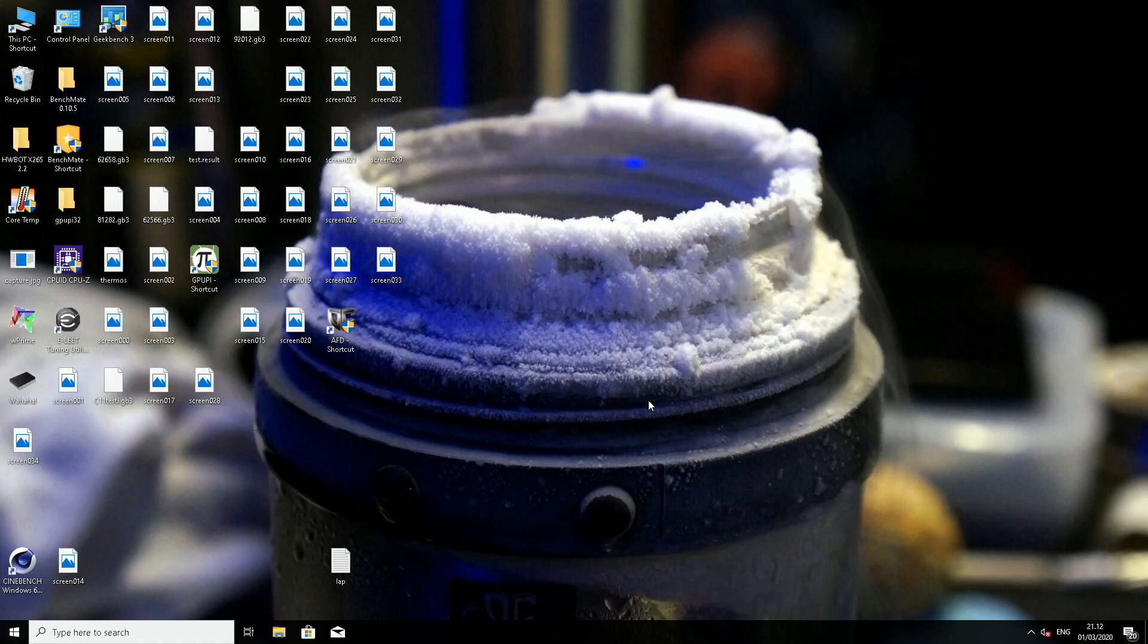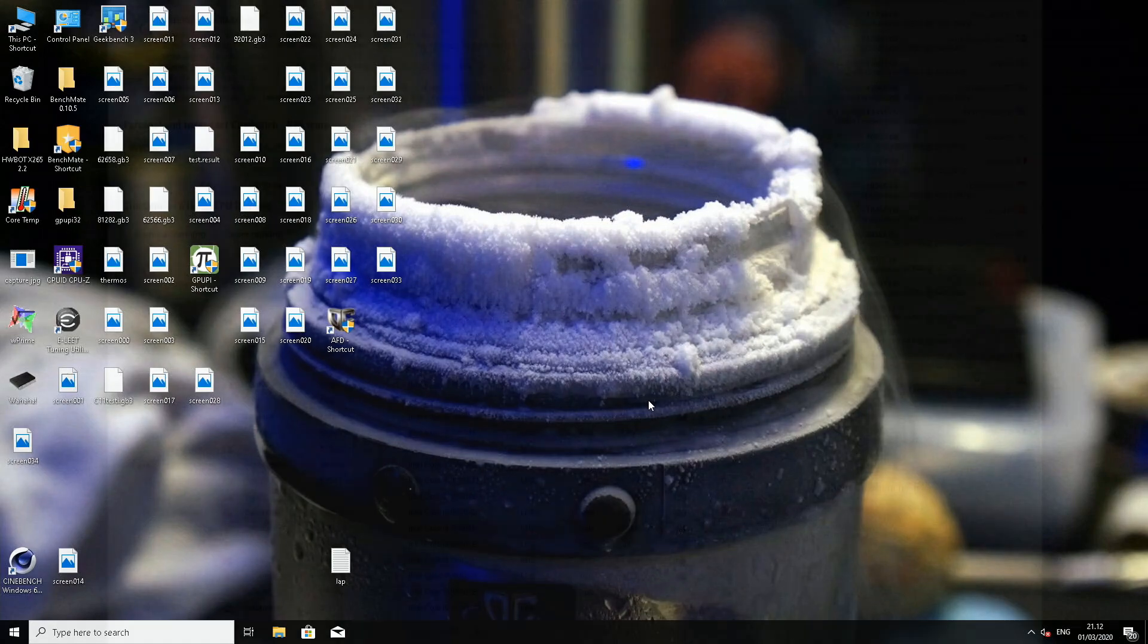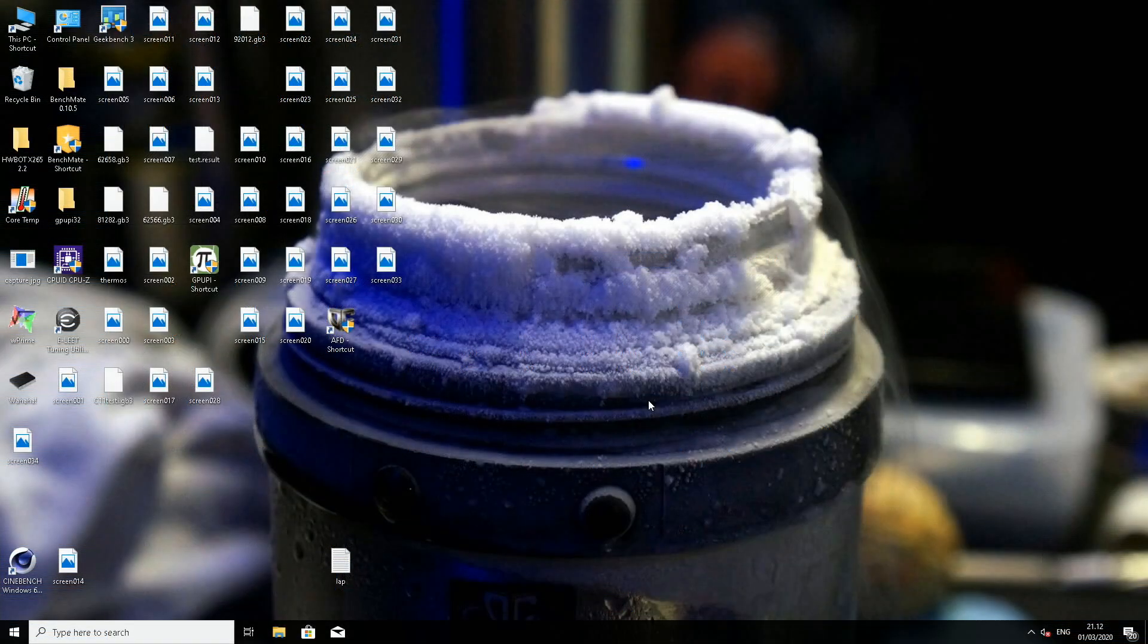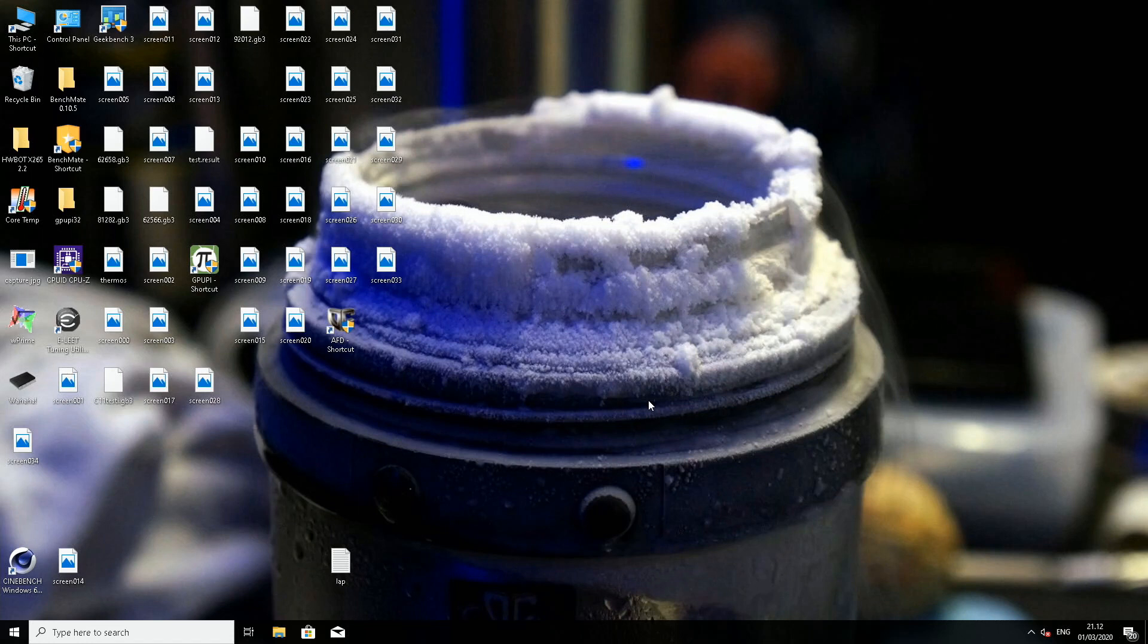If you have a CPU that can be delidded, just get properly delidded. You will save the time of the whole lapping process, and you can even get better results.